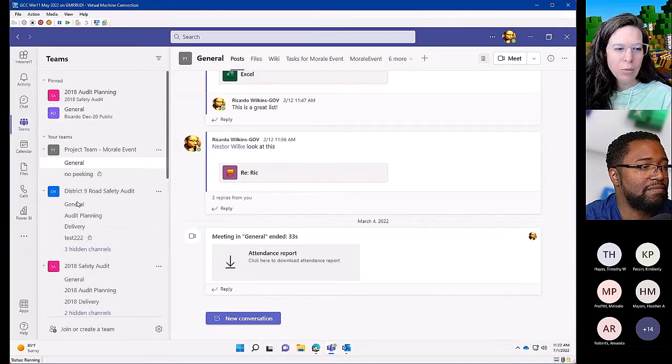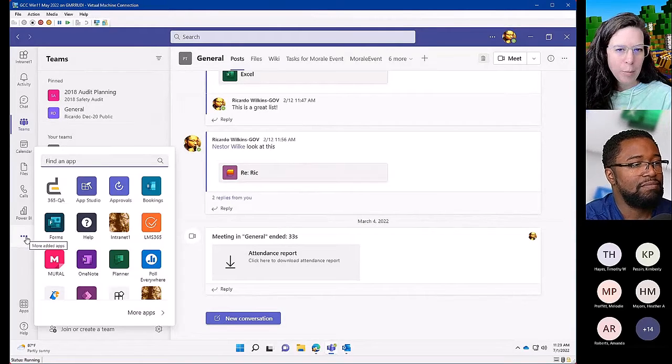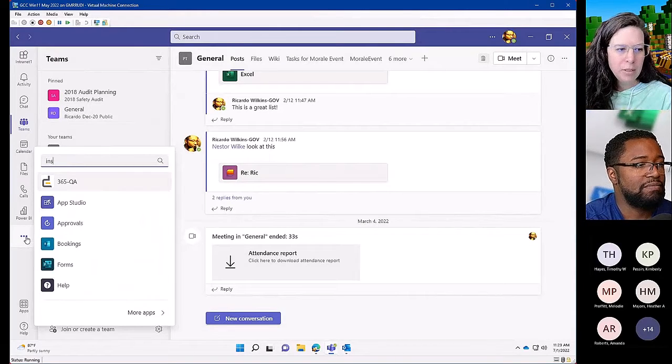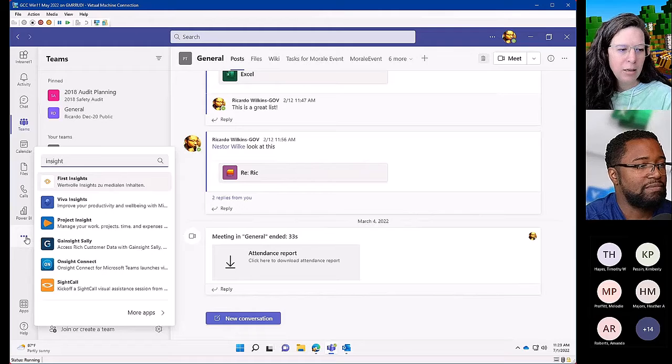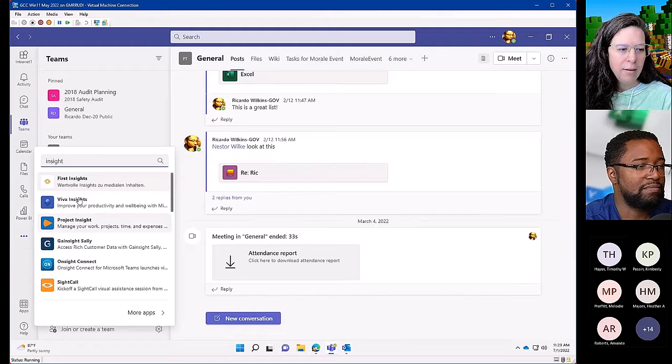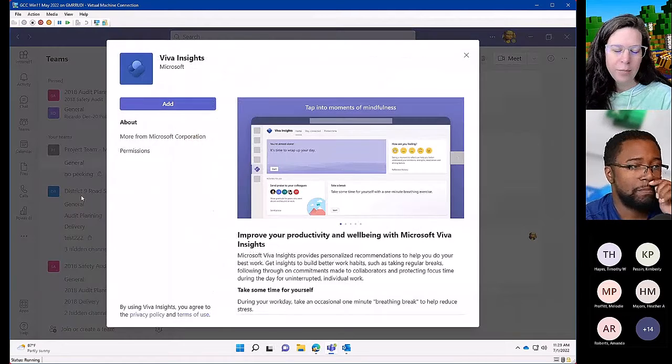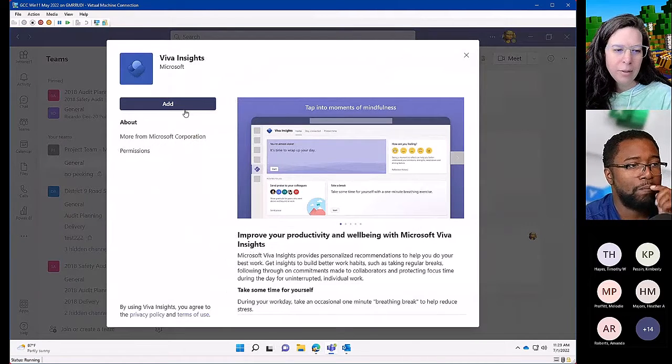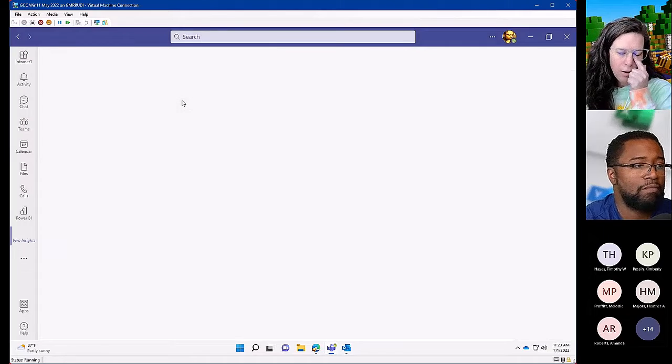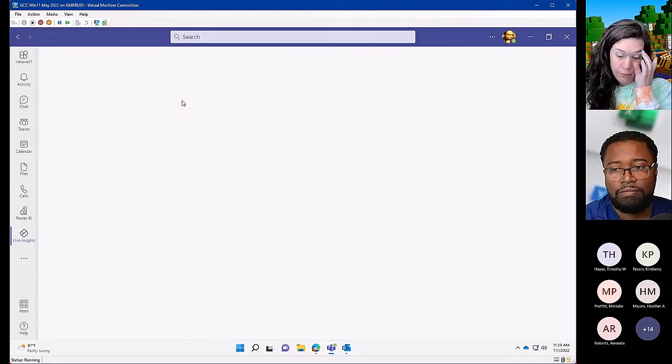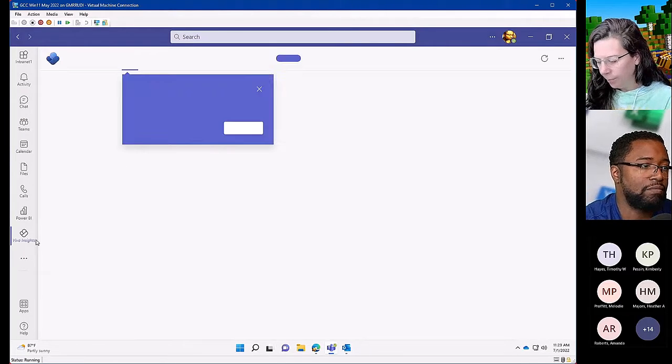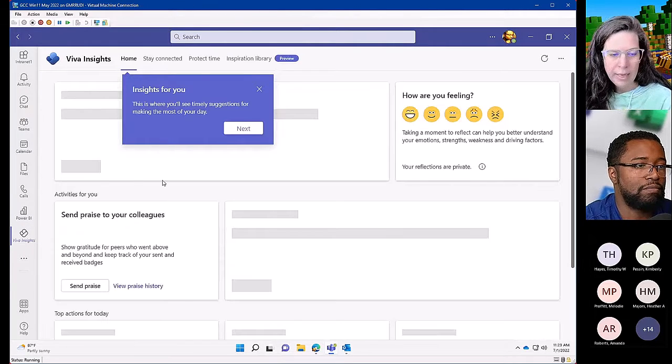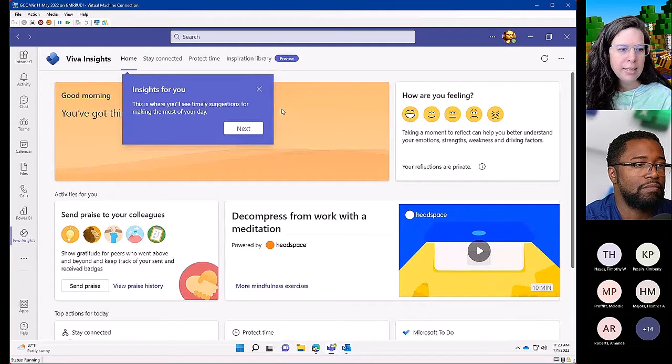If you haven't tinkered with the Viva Insights app for Teams yet, I would definitely suggest taking a look at that. I am fascinated with it. I think it does a whole lot from a well-being and productivity standpoint.